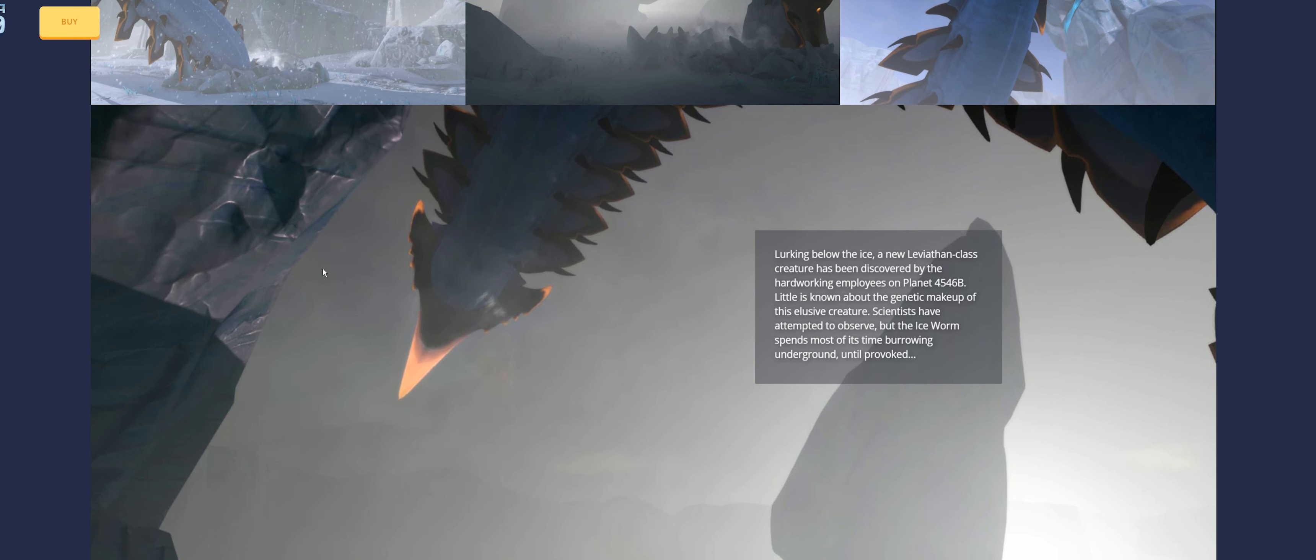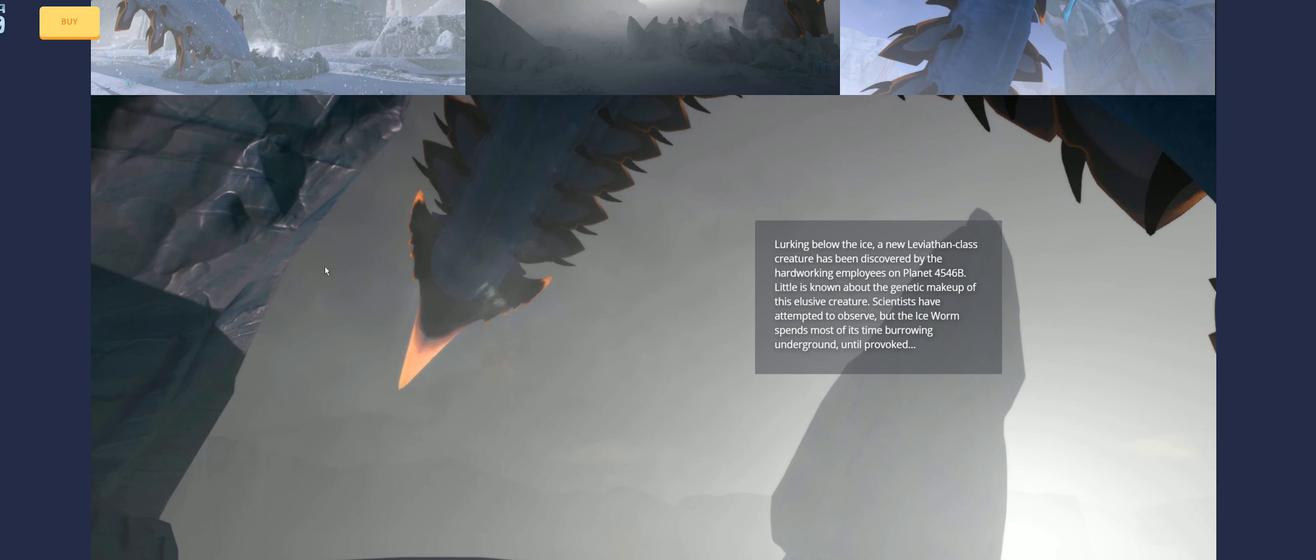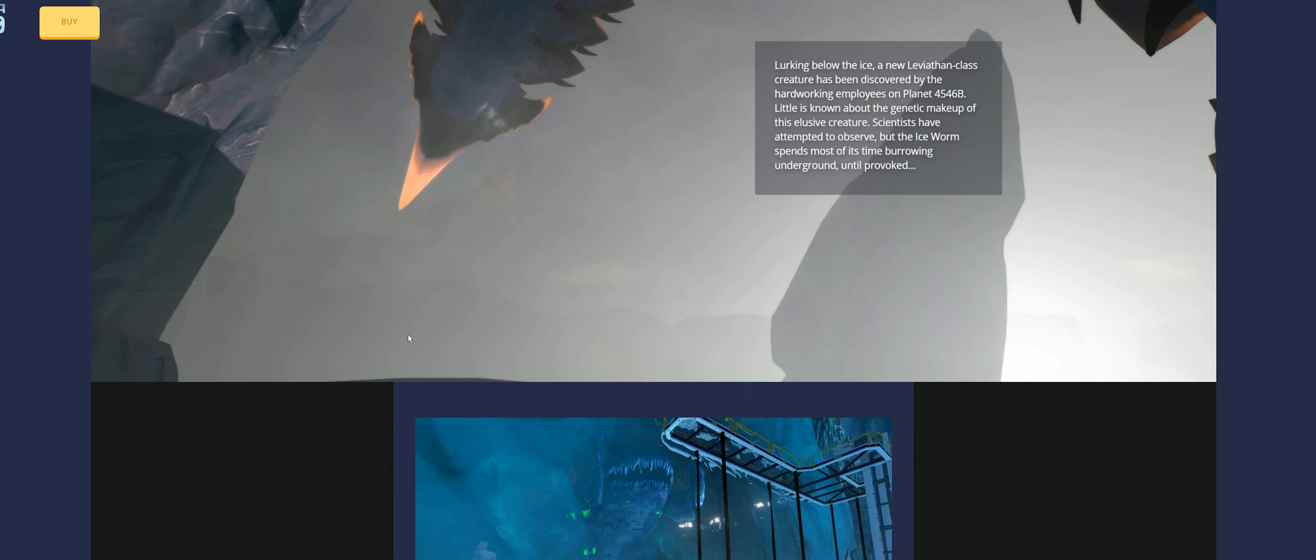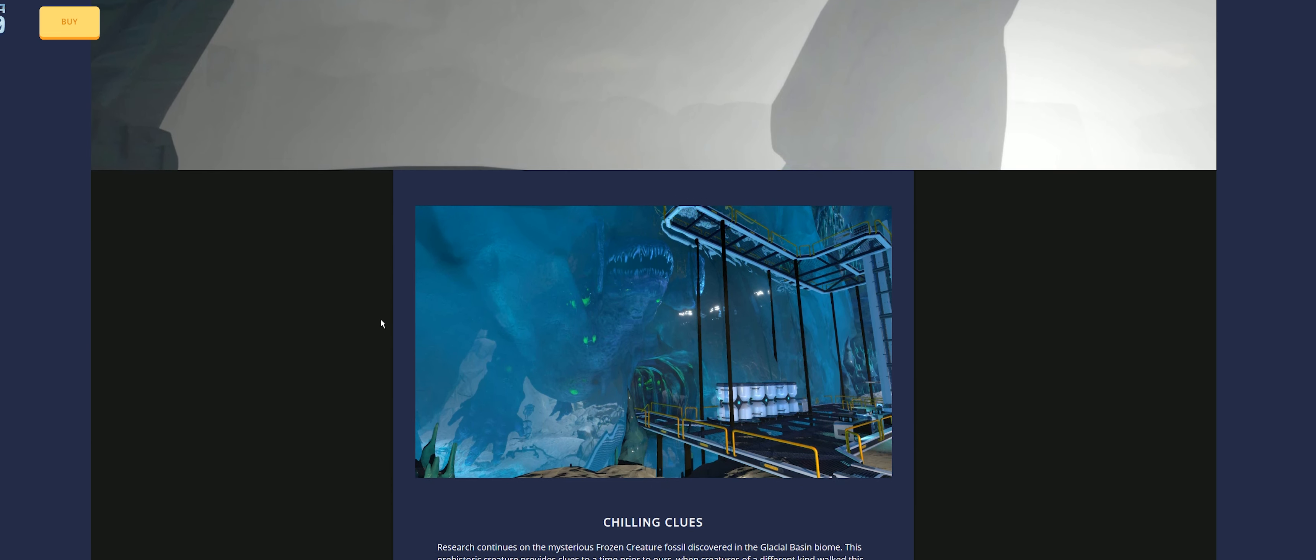So, lurking below the ice, a new Leviathan-class creature has been discovered by the hard-working employees on planet 4546b. Little is known about the genetic makeup of this elusive creature. Scientists have attempted to observe, but the ice worm spends most of its time burrowing underground until provoked. You'll see in some of the other videos I've done, they have a ton of tunnels underneath that are really cool. This thing pokes its head through and attacks you as you walk through it.